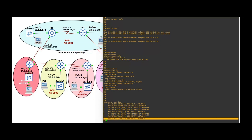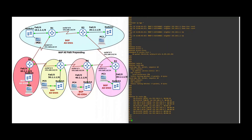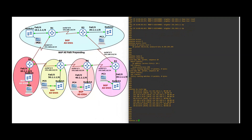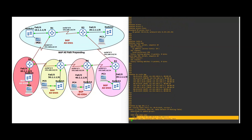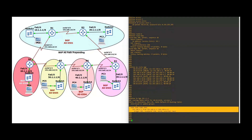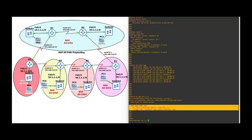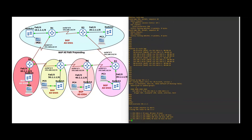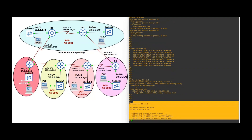Show IP BGP 30.1.1.1 — you can see the best path is now via AS6506, AS6505, AS6504, AS6503. Let's trace the route: traceroute 30.1.1.1. You can see it's travelling via AS6506, AS6505, AS6504, and then it reaches the 30.101 network. The AS path prepending on Router 1 is working correctly.